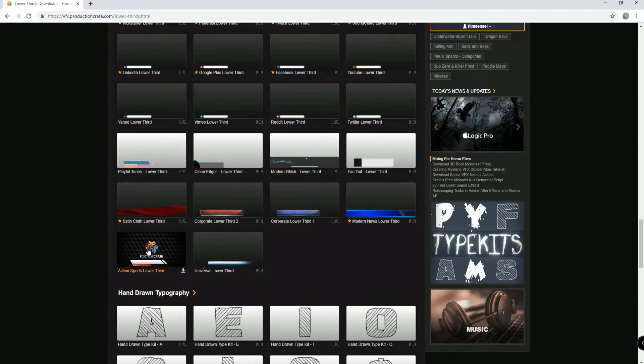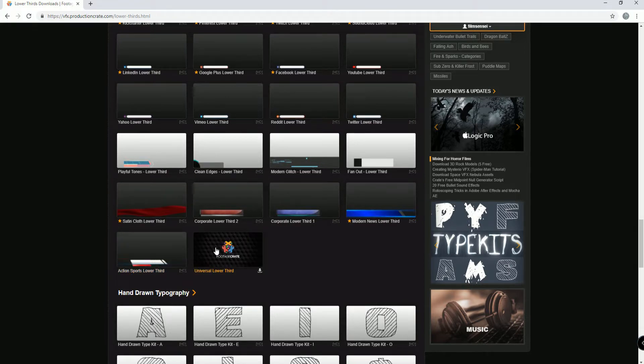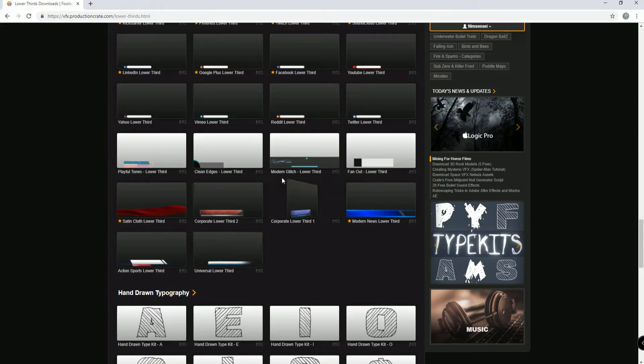See how it kind of slid on and then it just sort of disappears. This universal lower third slides on and then hangs out and then slides off.